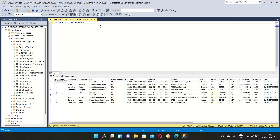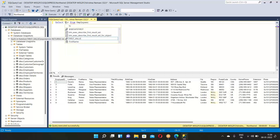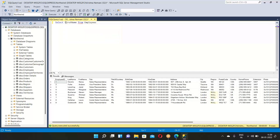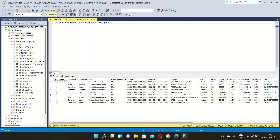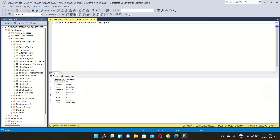If you want to see only first name and last name of employees, remove the star and specify the column names: SELECT FirstName, LastName FROM Employees. Execute it and only those two columns come up. It's as simple as that.